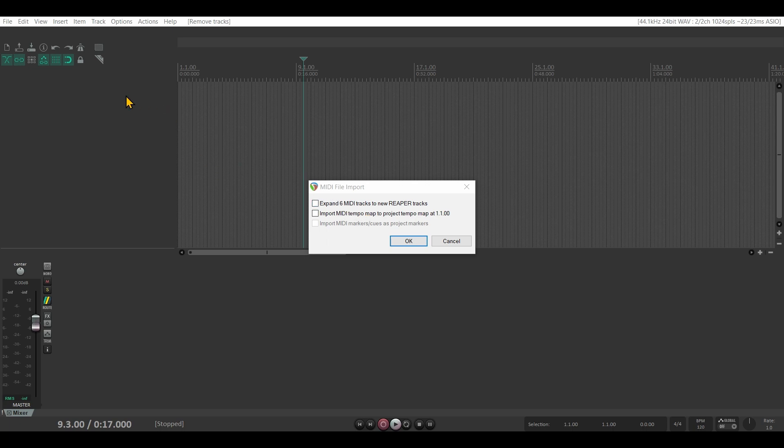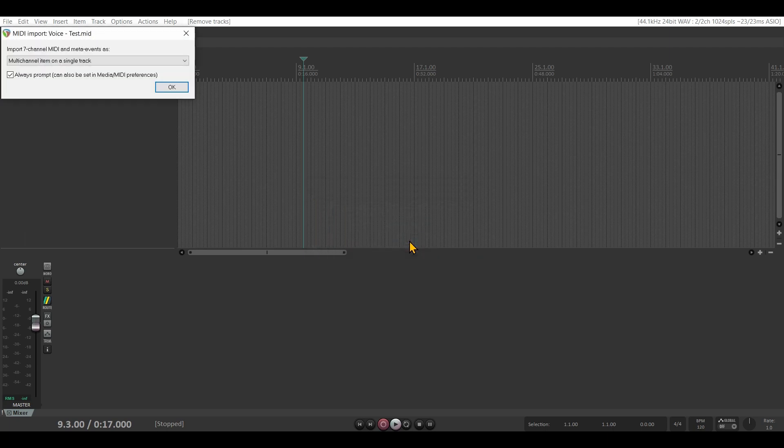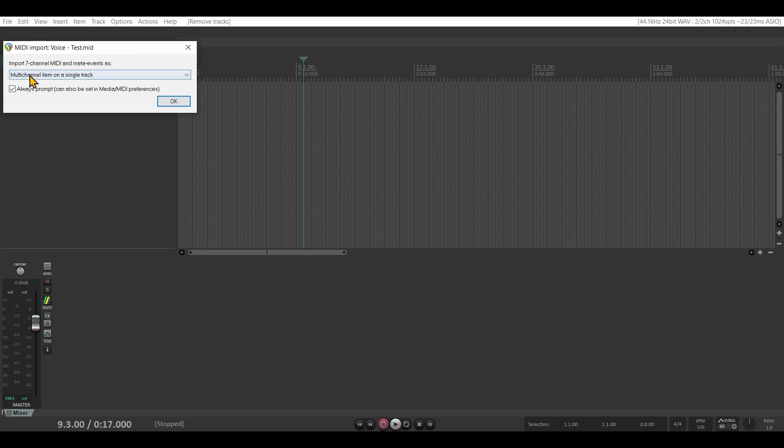But I don't want that, so I leave this unchecked, click OK, and here it asks me again.